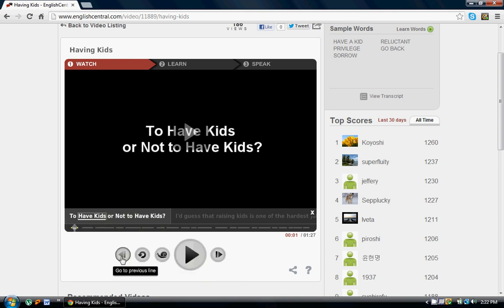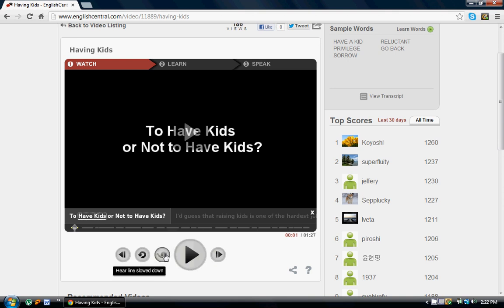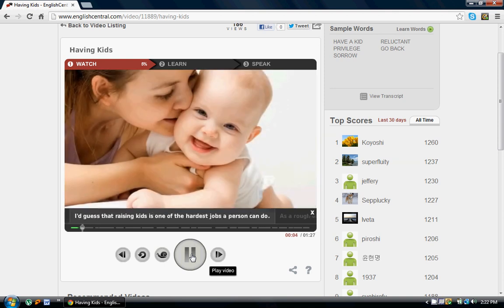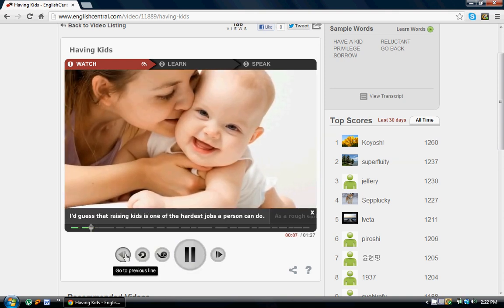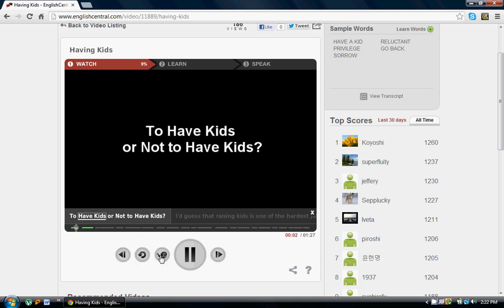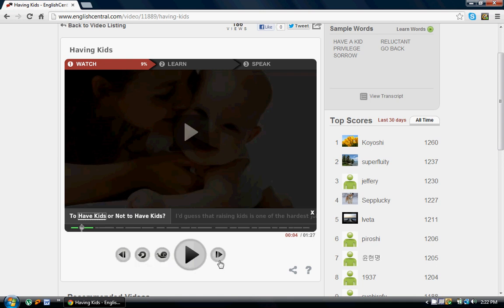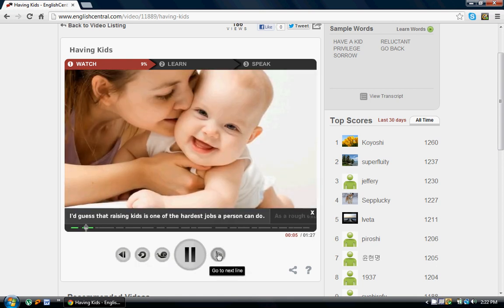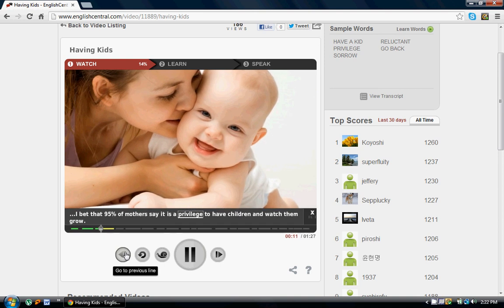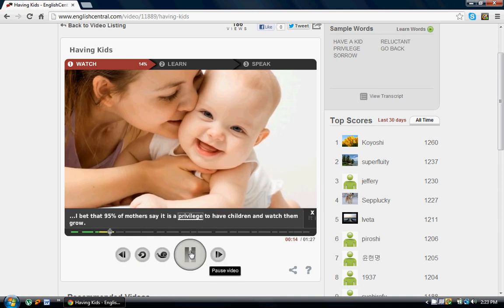The Watch tab is the main tab where you watch videos. You can read the subtitles and interact with the vocabulary within the video. You can go to the previous line, go to the next line, hear a line again, and actually slow down the speaking of the line. Here's a demo: 'I guess that raising kids is one of the hardest jobs a person can do.' 'To have kids or not to have kids.' You can hear the line at slow speed as well.